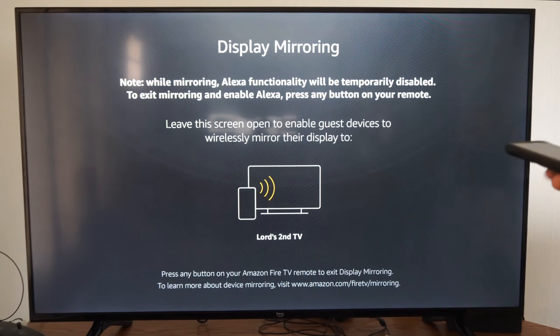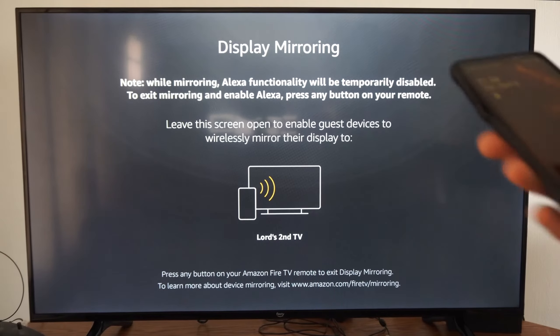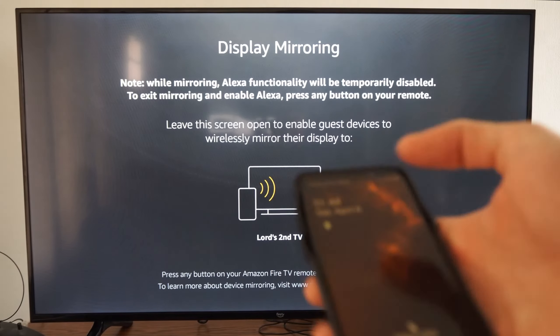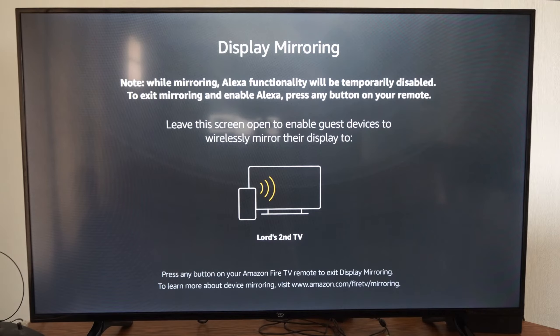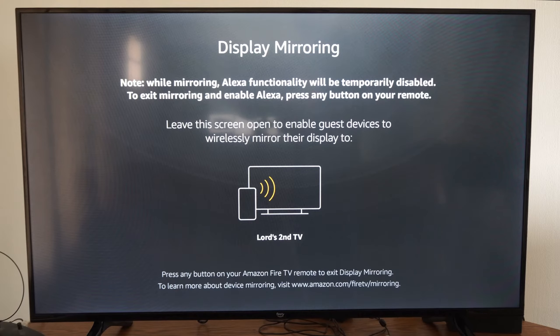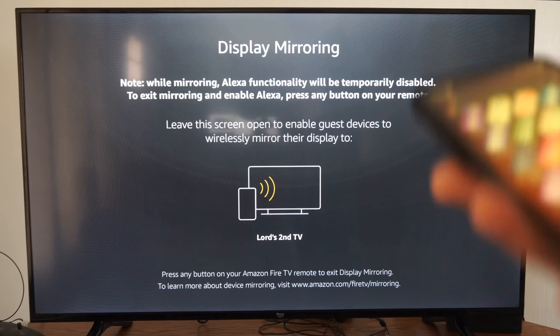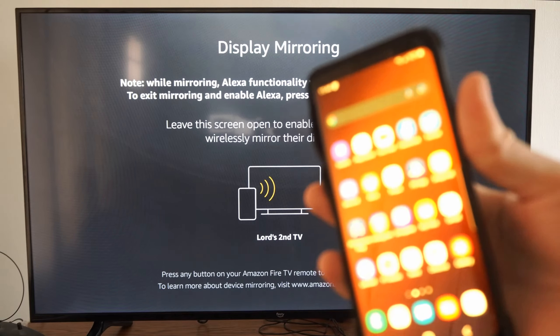Then you want to go over to your phone. So I have a Samsung phone and you may have this option on your phone as well. It could be called something different but on the Samsung phone it's called screen mirroring.